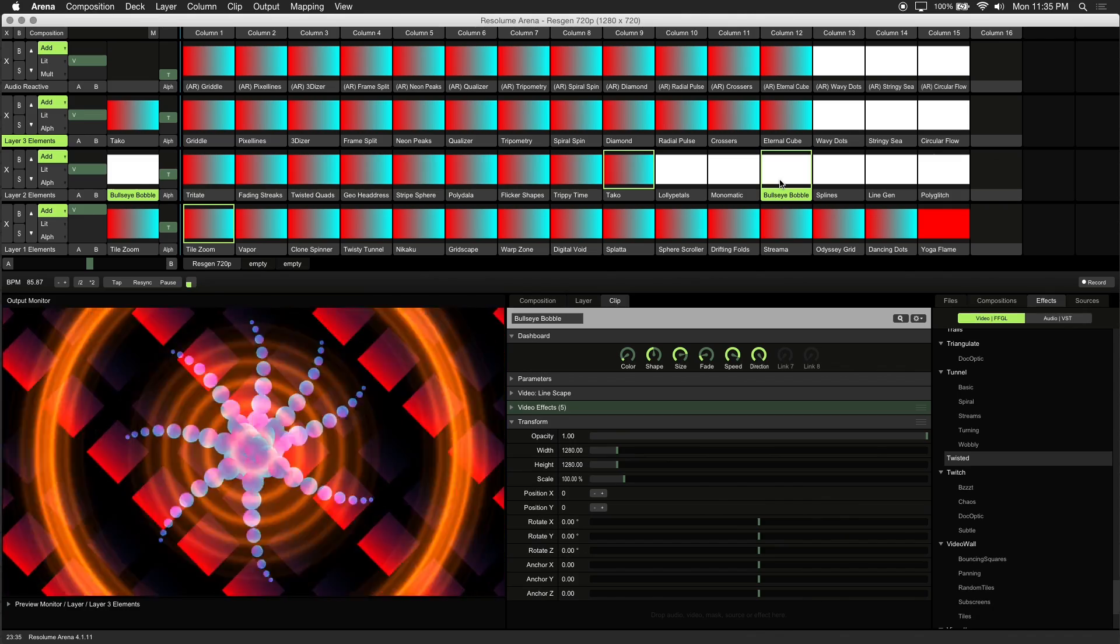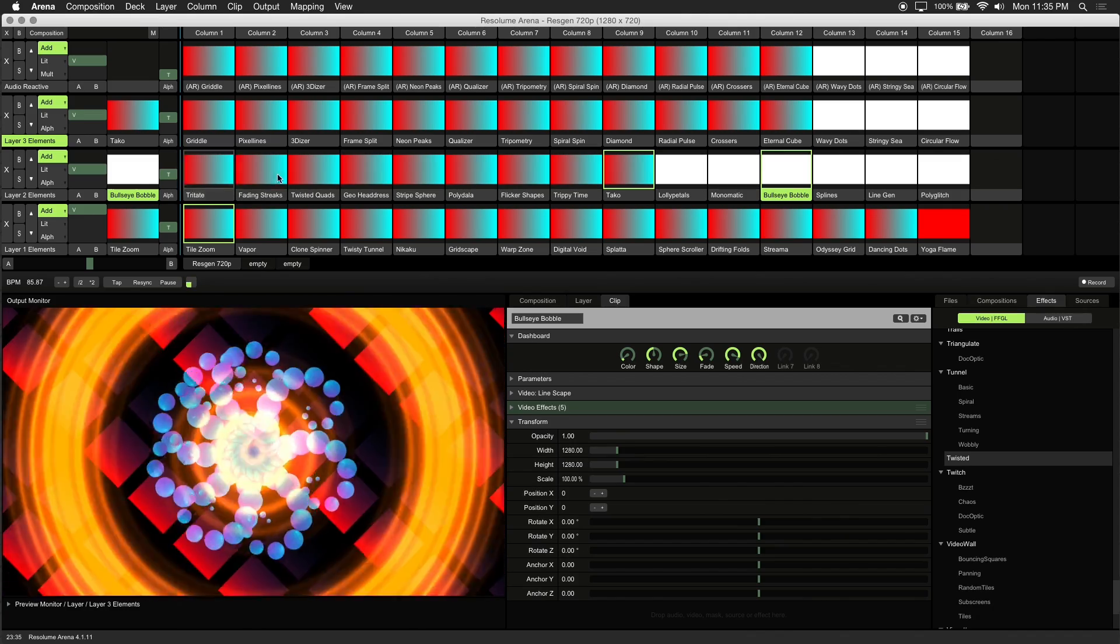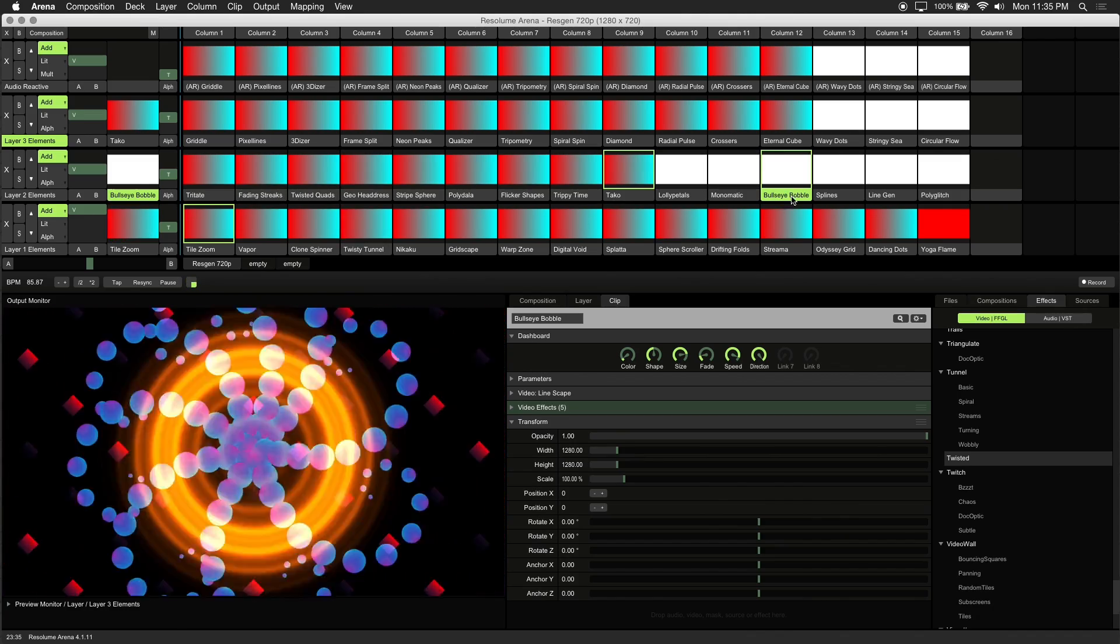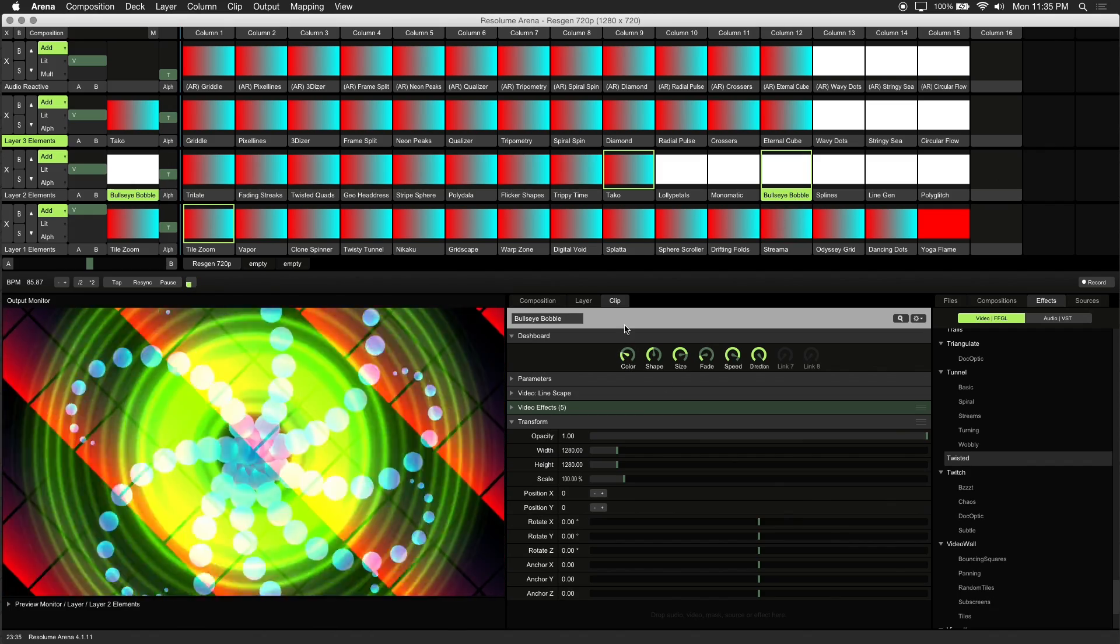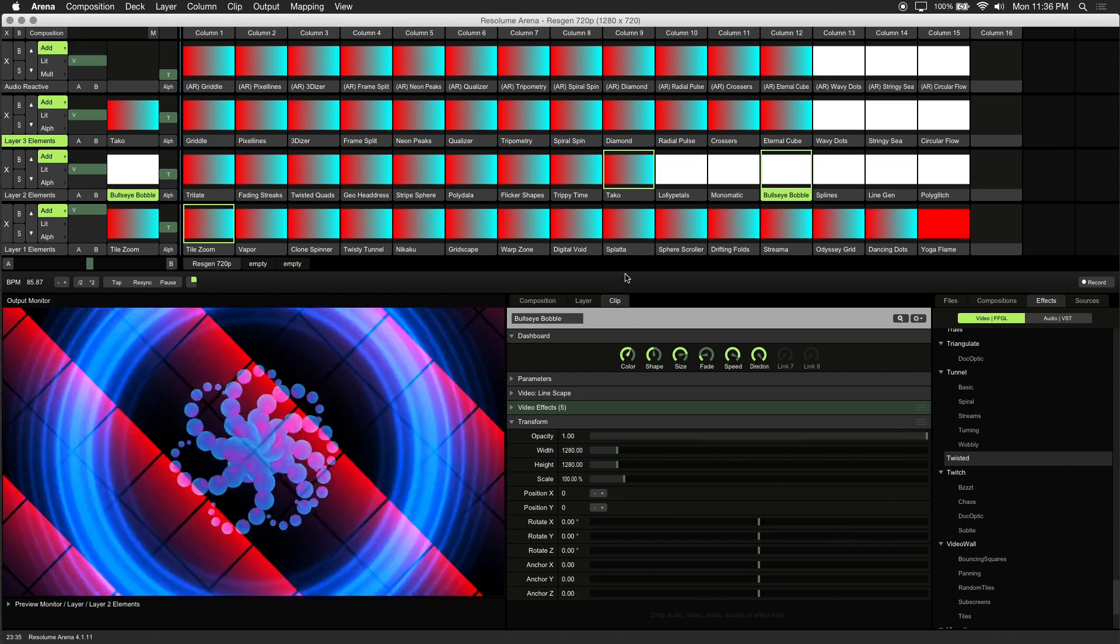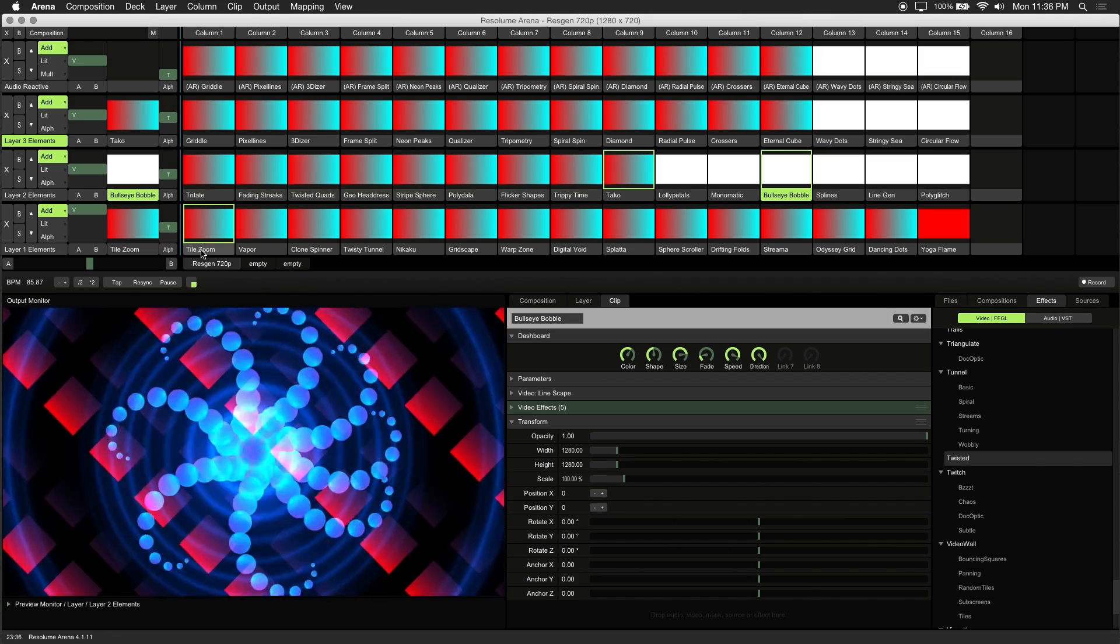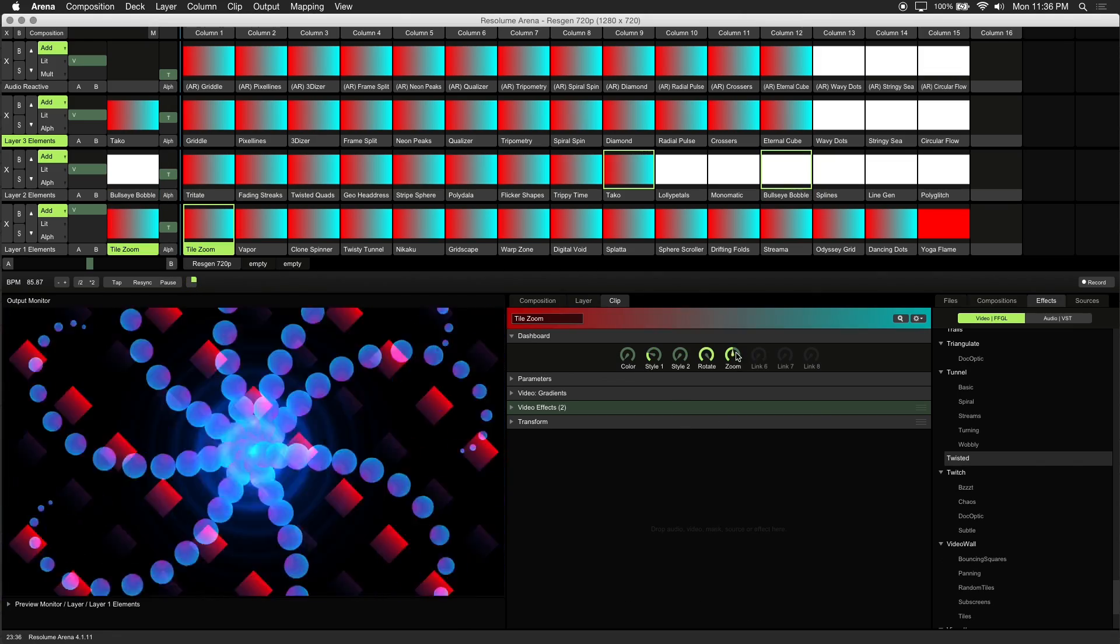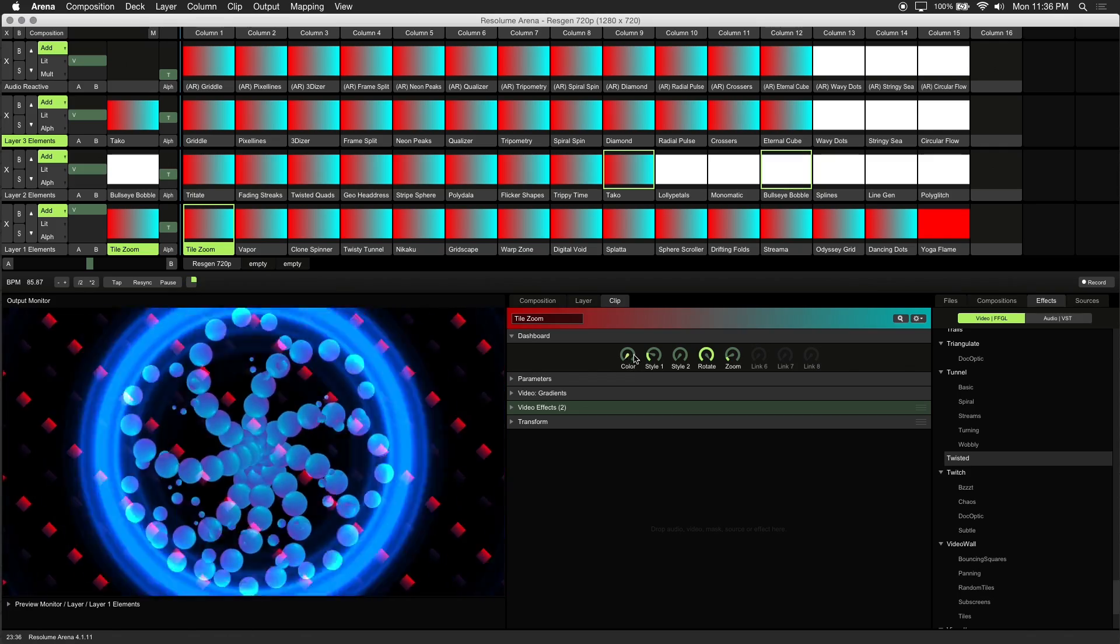First let's tweak the visuals using the dashboard controls so they're more cohesive. I'll adjust the colors and change the look of these visuals so that everything blends better. The nice thing about having dashboard controls is that you don't have to dive too deep into the effects chain. And you can make adjustments a lot faster this way.